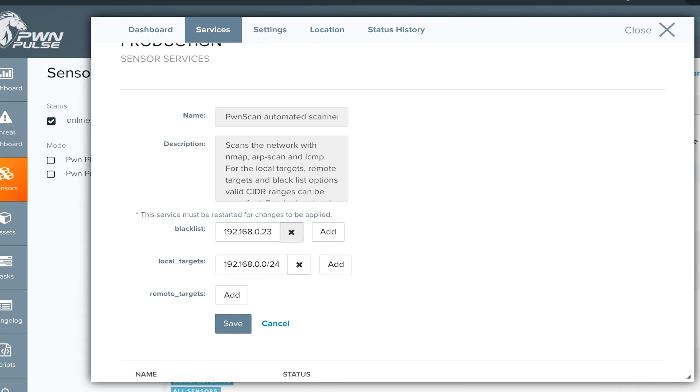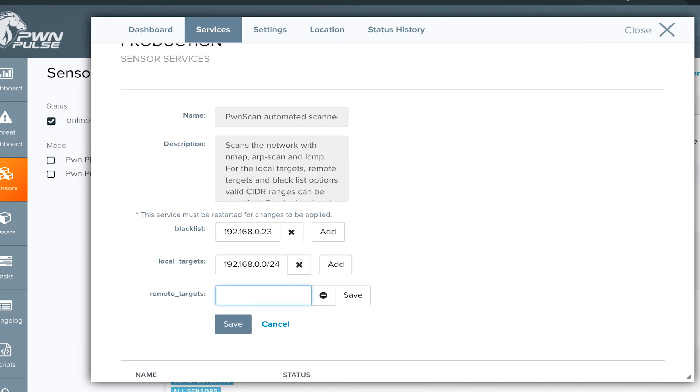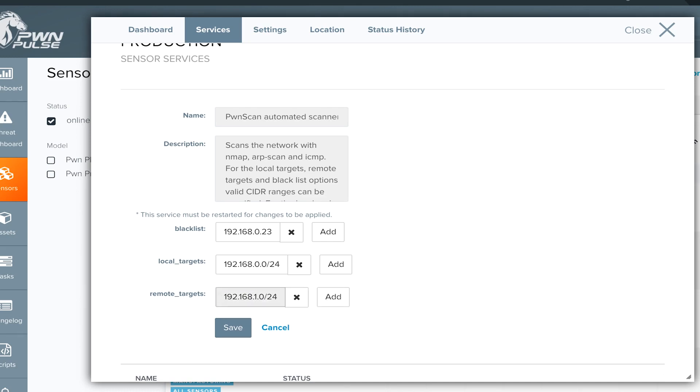The local network will automatically populate with the local subnet to which the sensor is assigned. Remote targets may be added in CIDR notation to designate additional subnets that the sensor has logical access to scan. Note that MAC addresses are unable to be discovered for devices on remote networks.